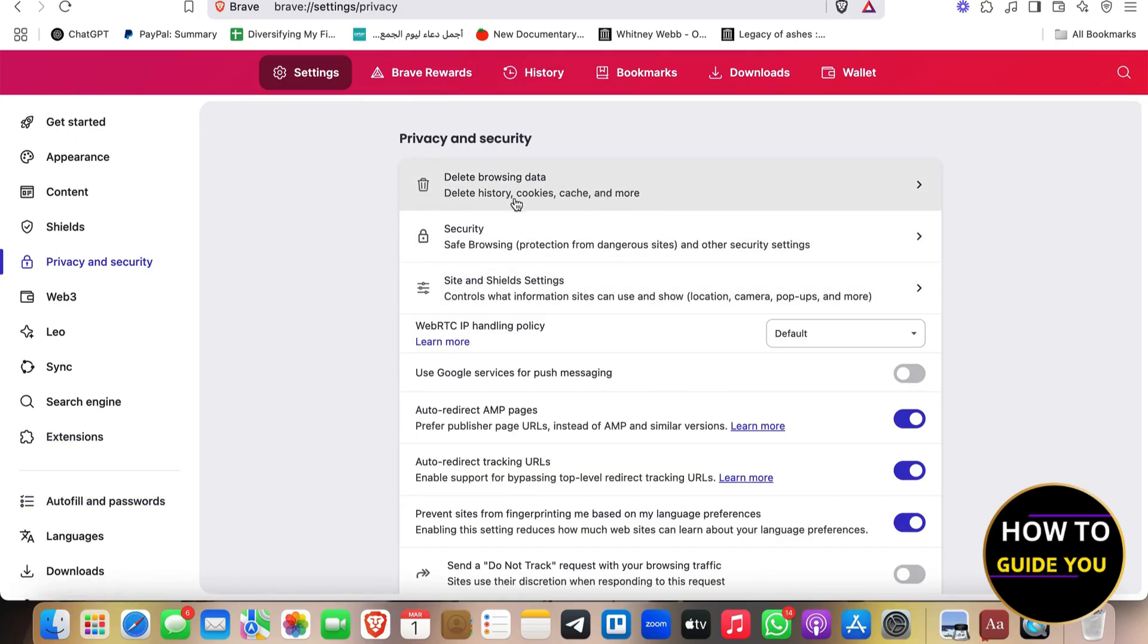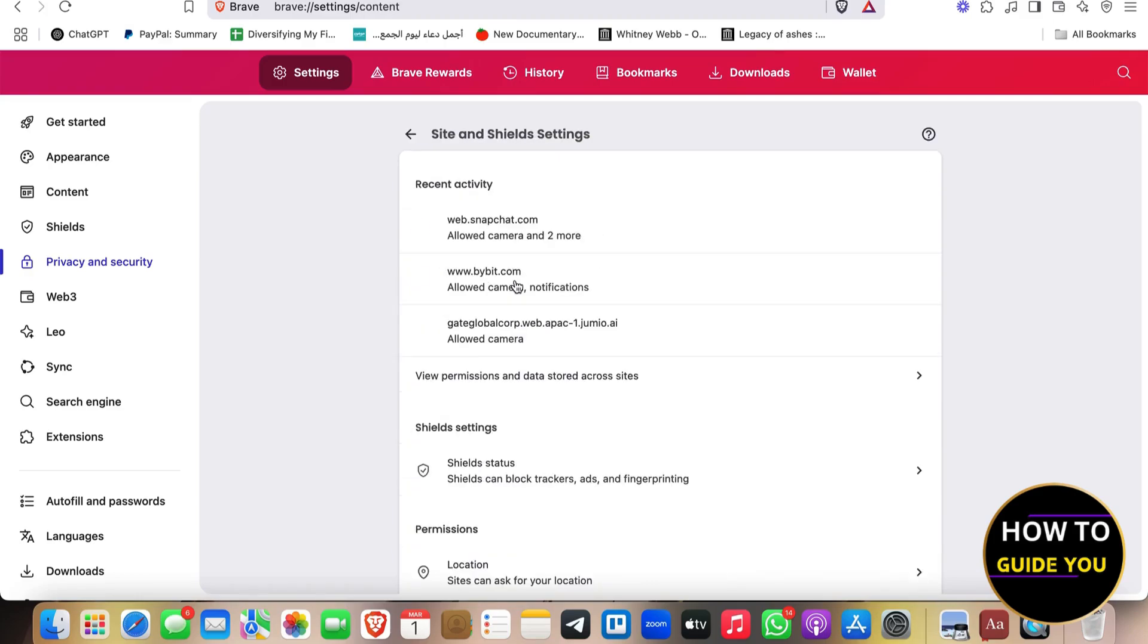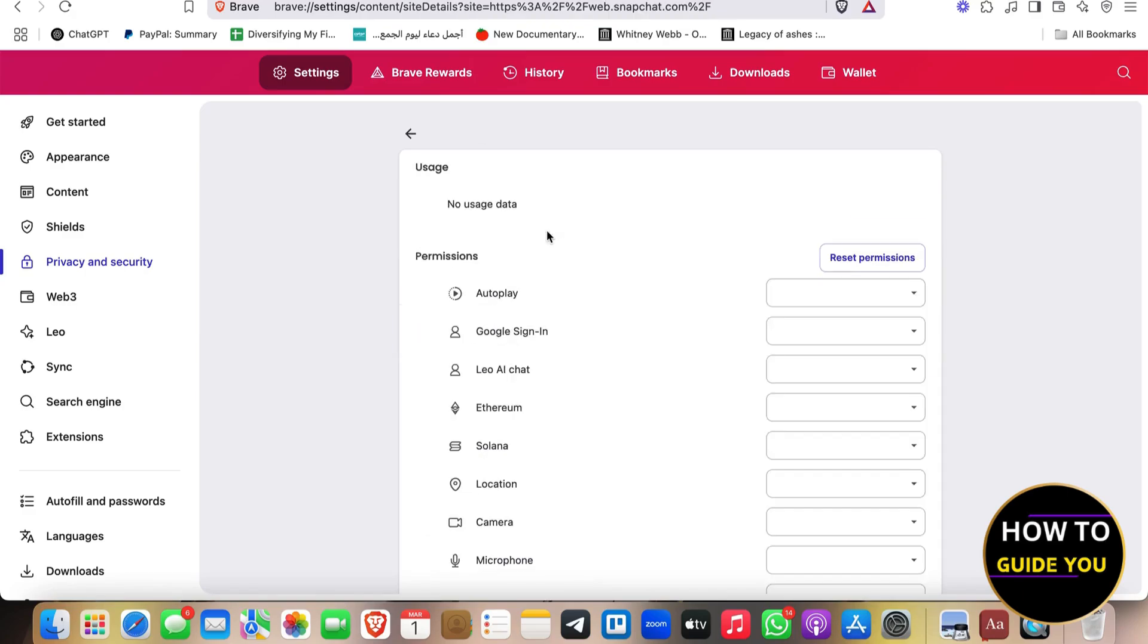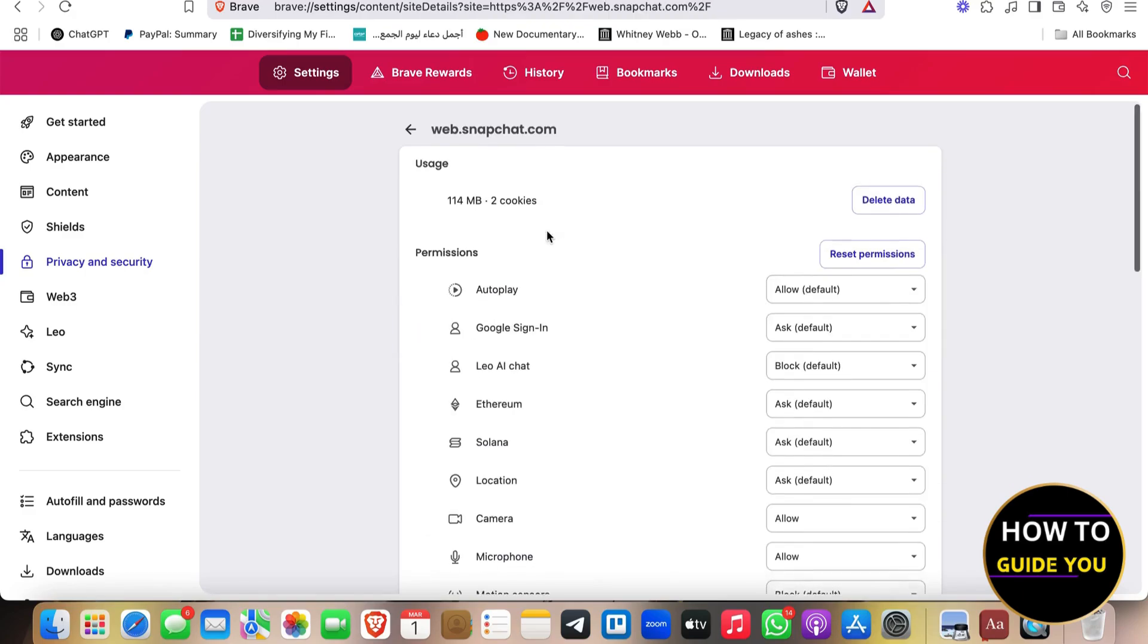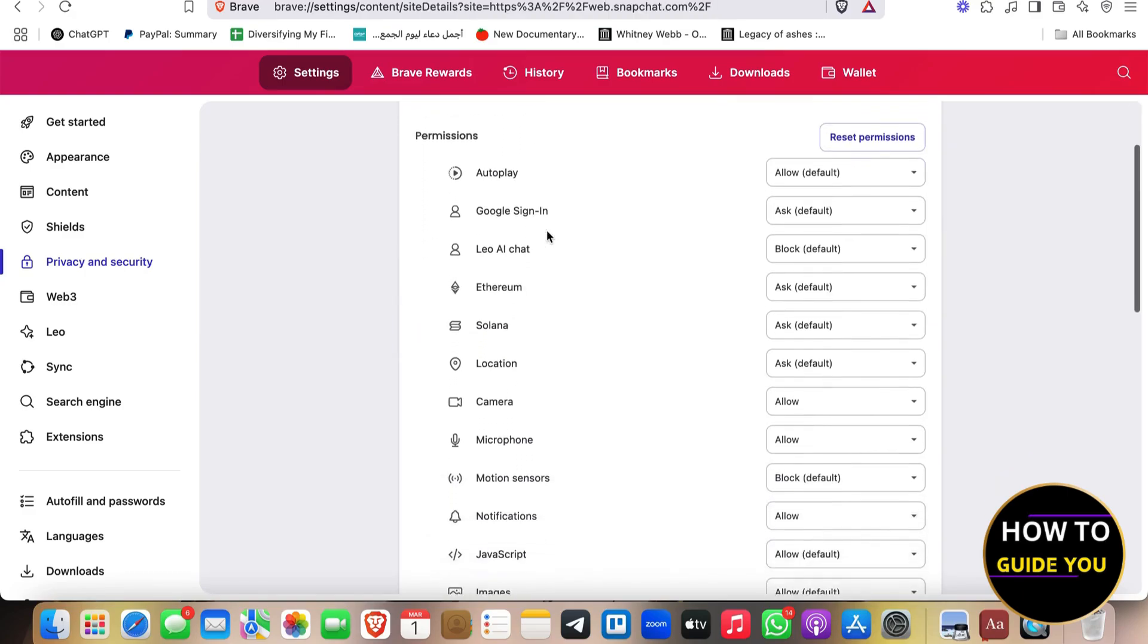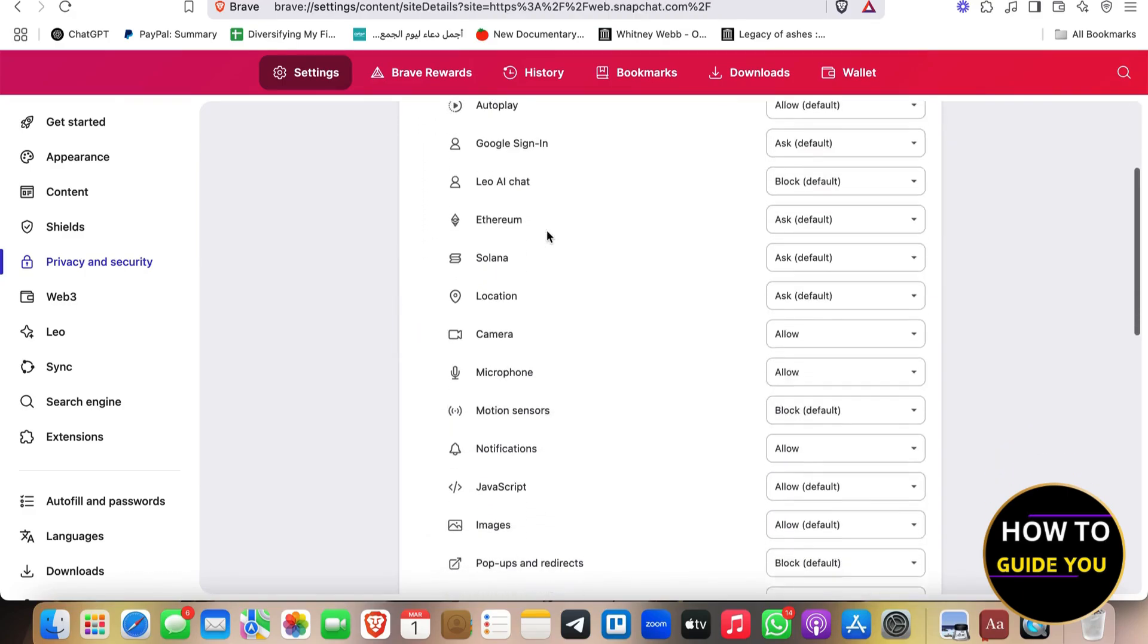And then you're going to be able to see delete browsing data, security, site, and shield settings. Click this one, and you're going to see recent activity, web.snapchat.com. Go ahead and click Snapchat,